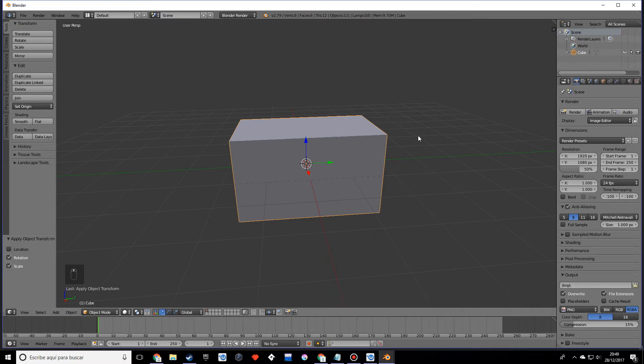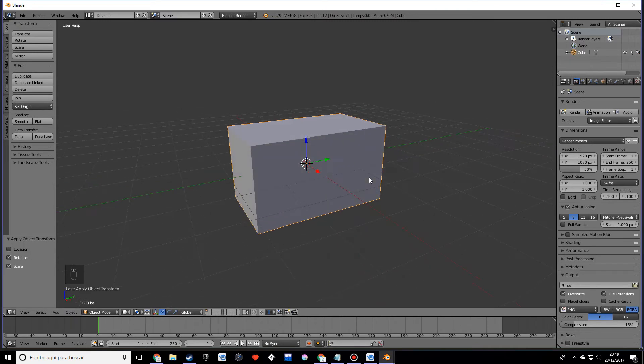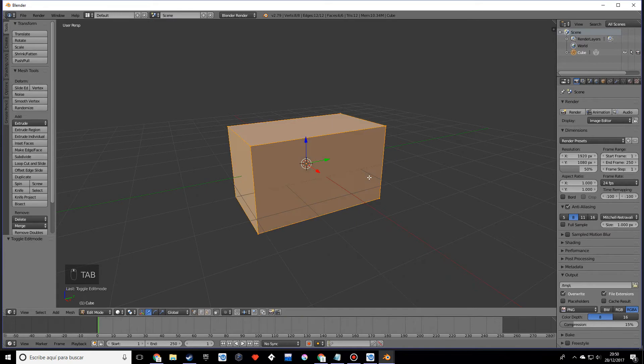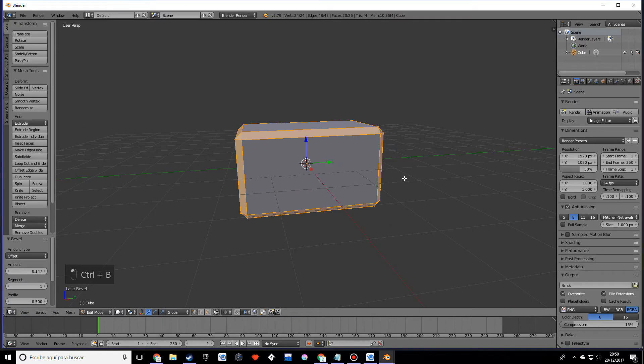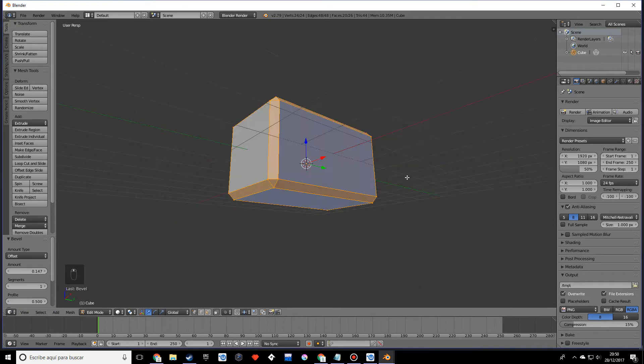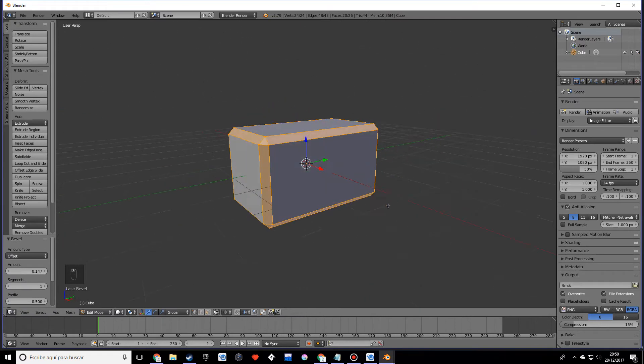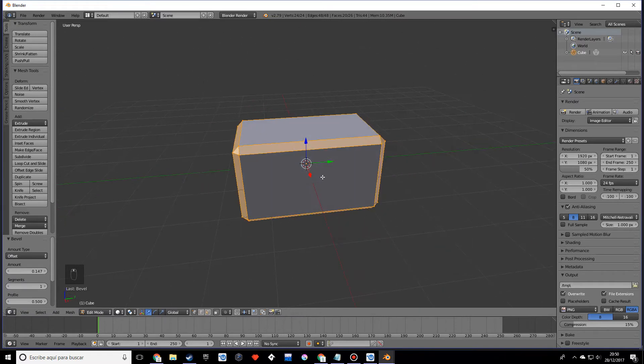Go into edit mode, and with everything selected, press Control+B. We want some bevels that look just like this.